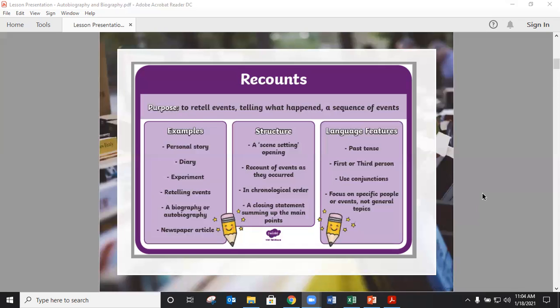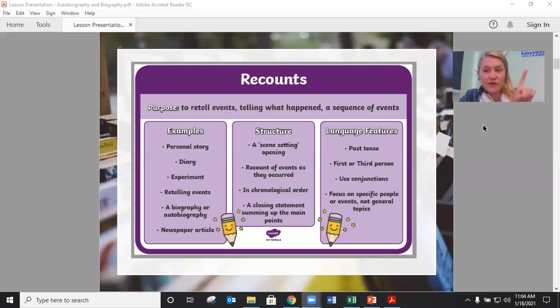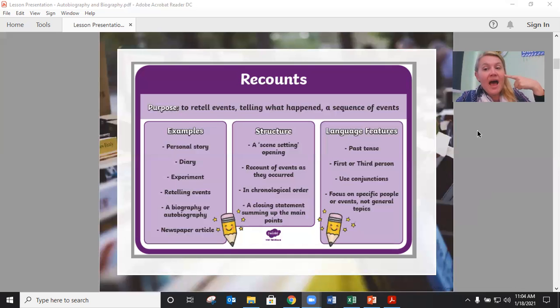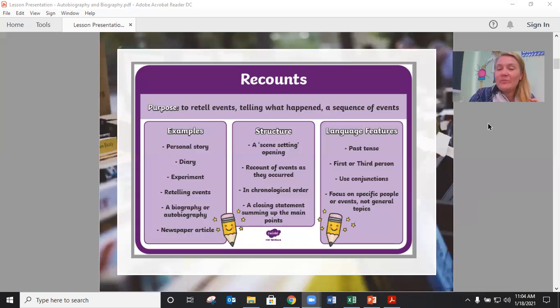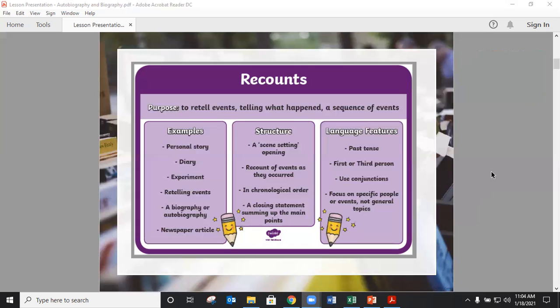The language features we're going to be using are past tense and first or third person. First person is 'I', third person is 'he, she, it'. We're also going to use conjunctions — joining words to join sentences. Recounts also make sure they focus on specific people or events, not just general topics. It's about someone or something that happened.